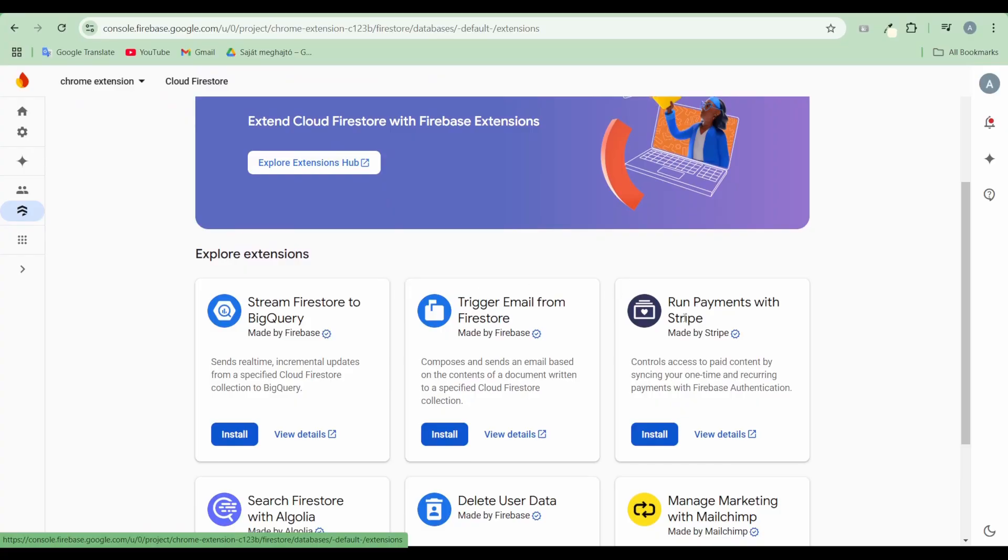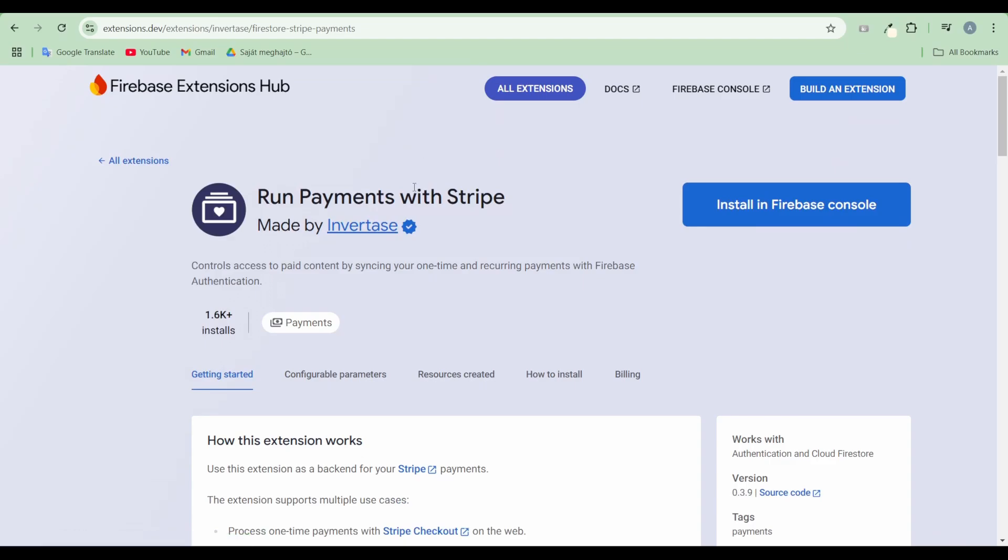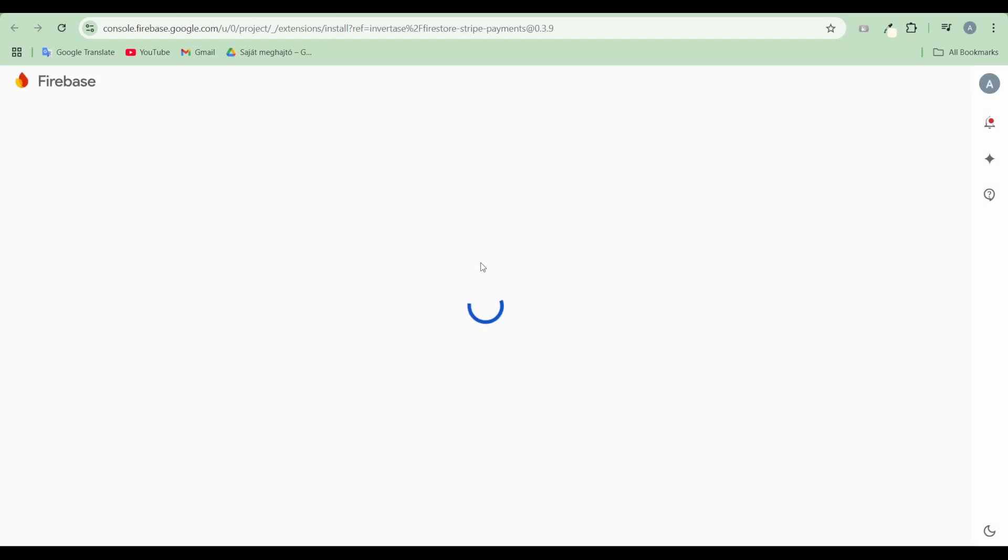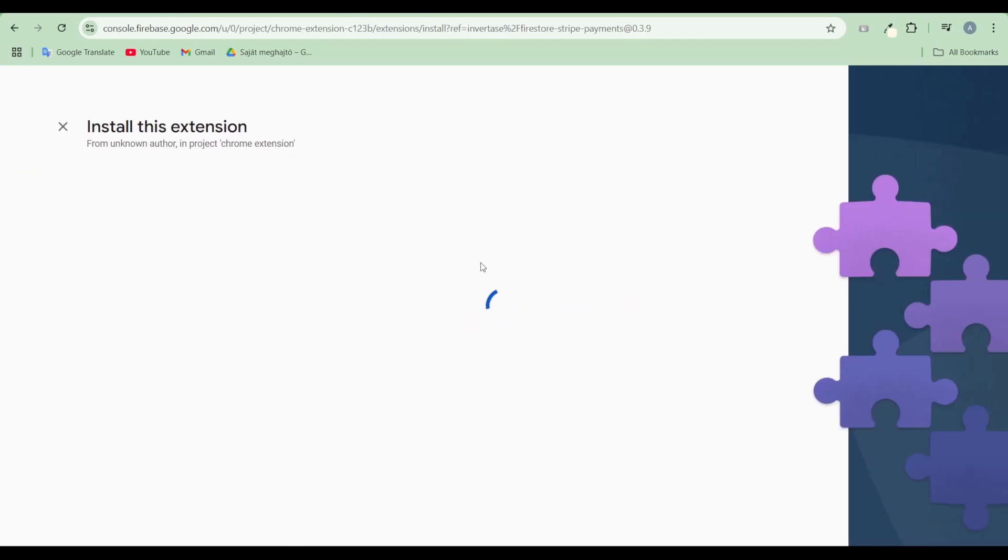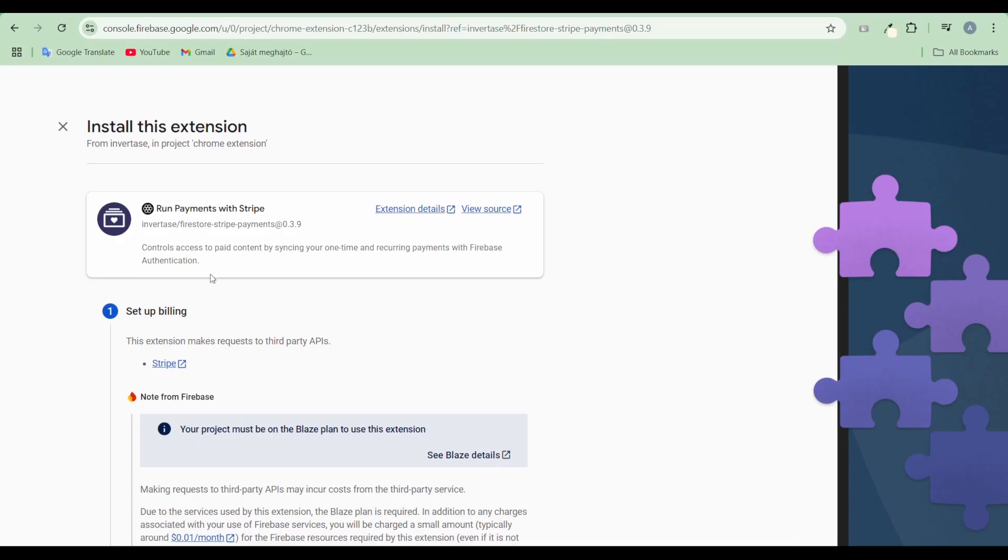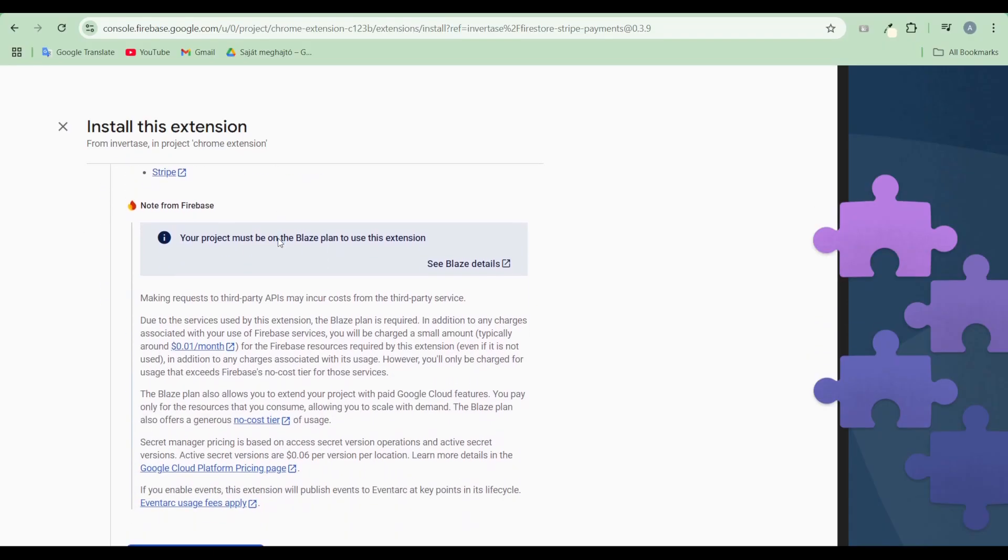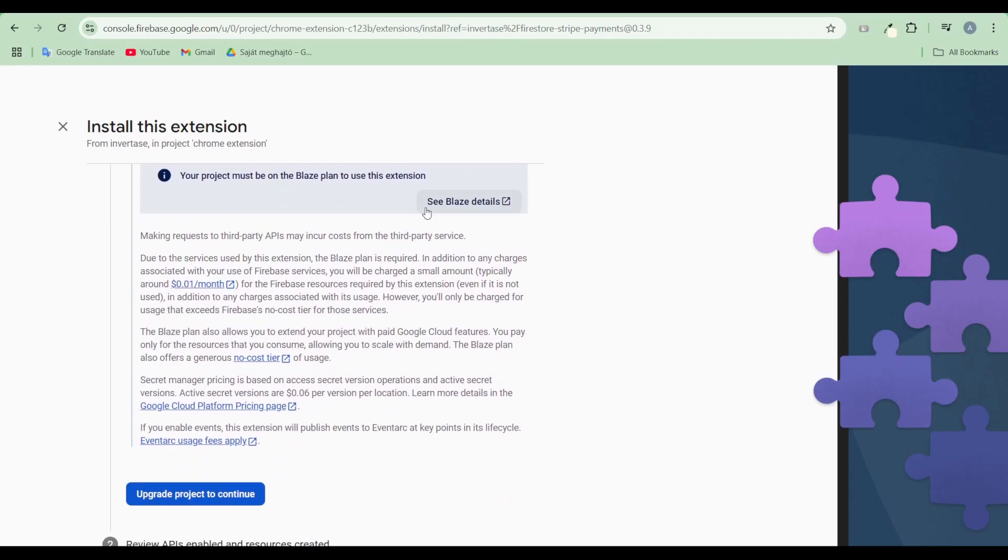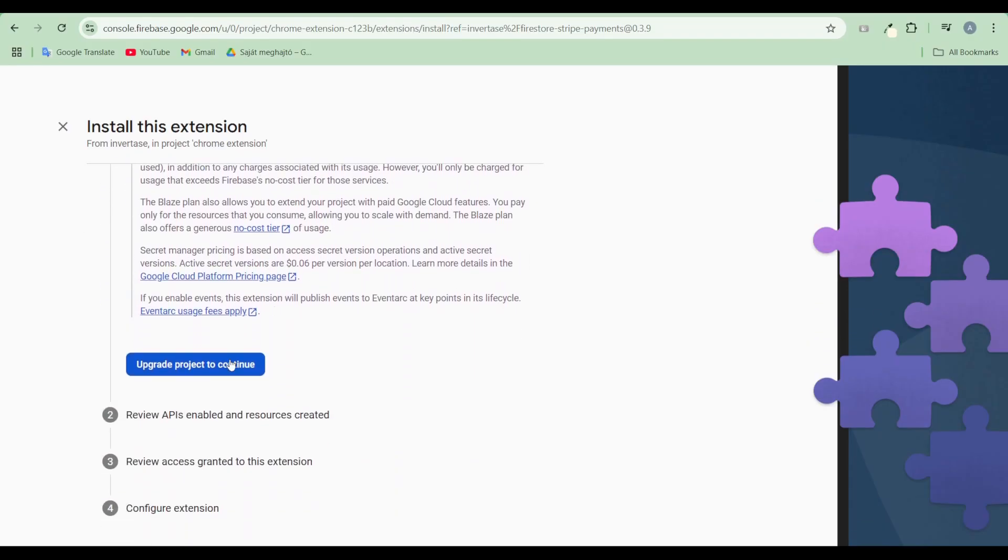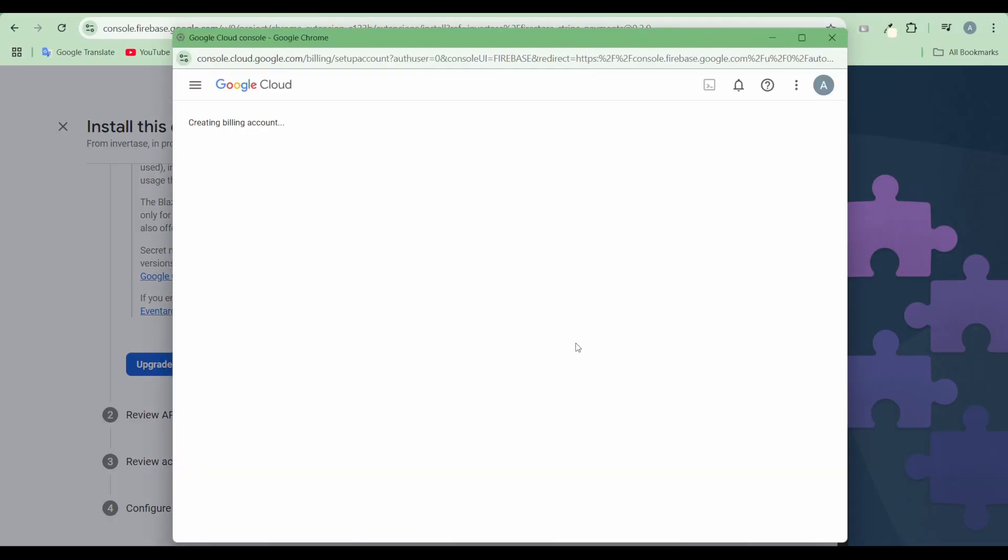Install the run payments with Stripe extension. Make sure to install the recommended extension from Firebase, not the one found on the extension's main page. Set up the required minimum billing plan for your Firebase project.